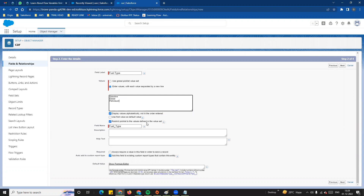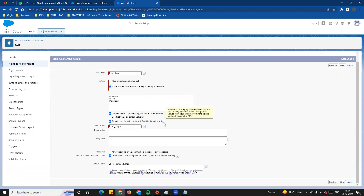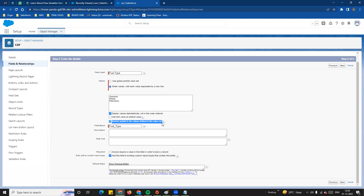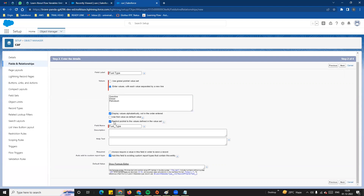Restrict picklist to the values defined in the value set — this is very important. For example, when you create a car record, users can only select from the defined values. If a customer tries to add a different value, it will be restricted. As shown in the help icon: enforce data integrity with restricted picklist — this setting limits the field to accept only values from your picklist.